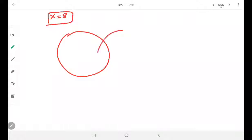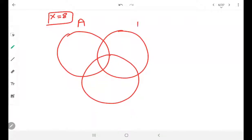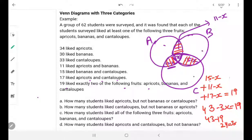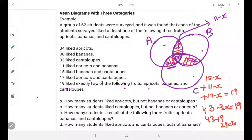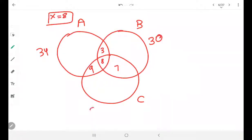Now we can fill in all values. X equals 8, so the apricots-and-bananas-only region is 11 minus 8 equals 3. Bananas-and-cantaloupes-only is 15 minus 8 equals 7. Apricots-and-cantaloupes-only is 17 minus 8 equals 9. Total for A is 34, B is 30, C is 33. We can now find anything.